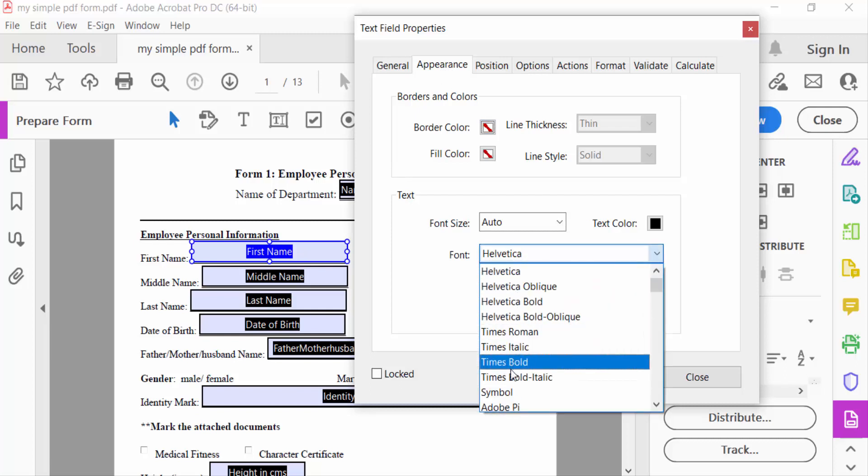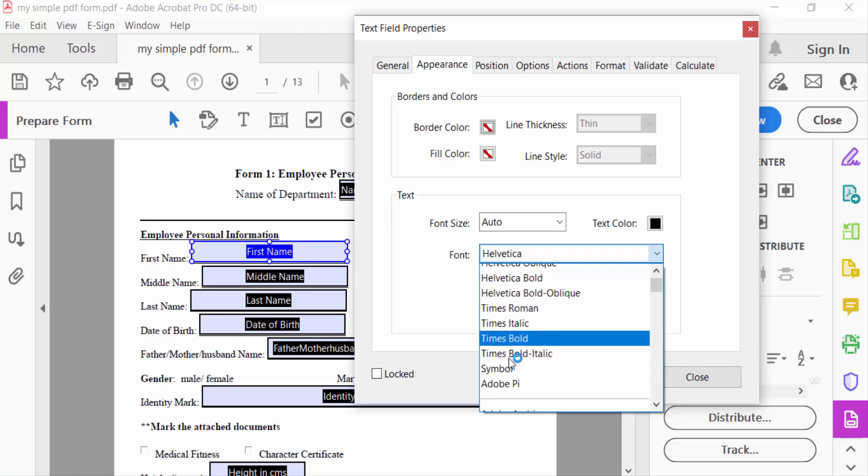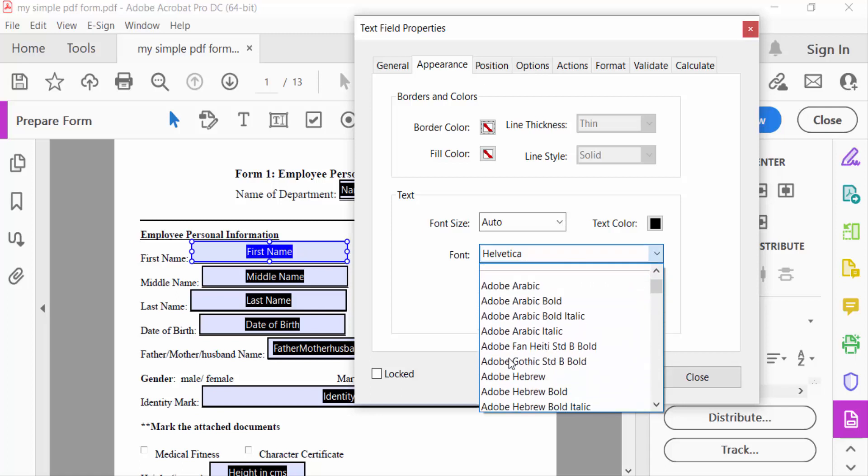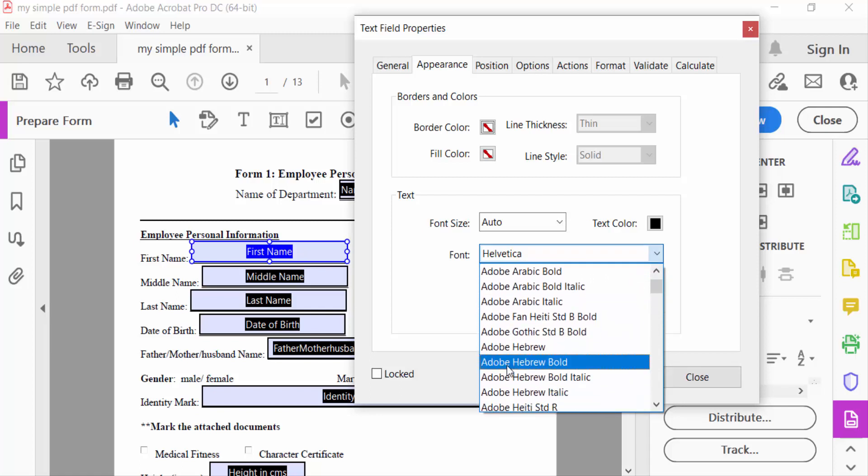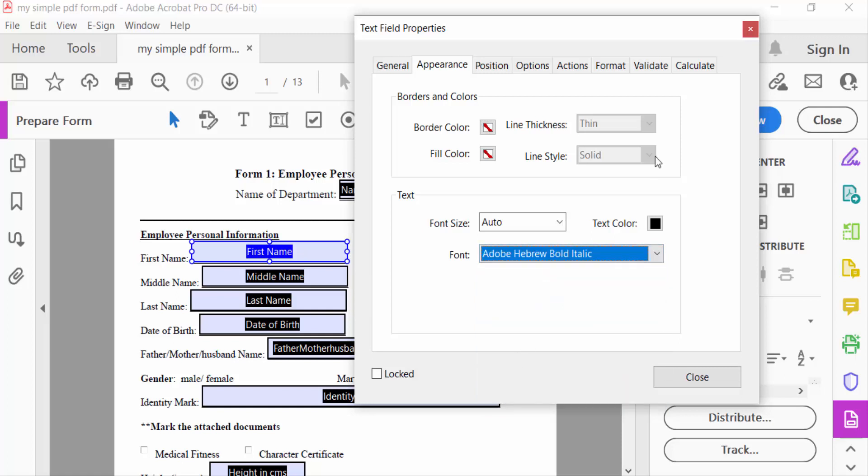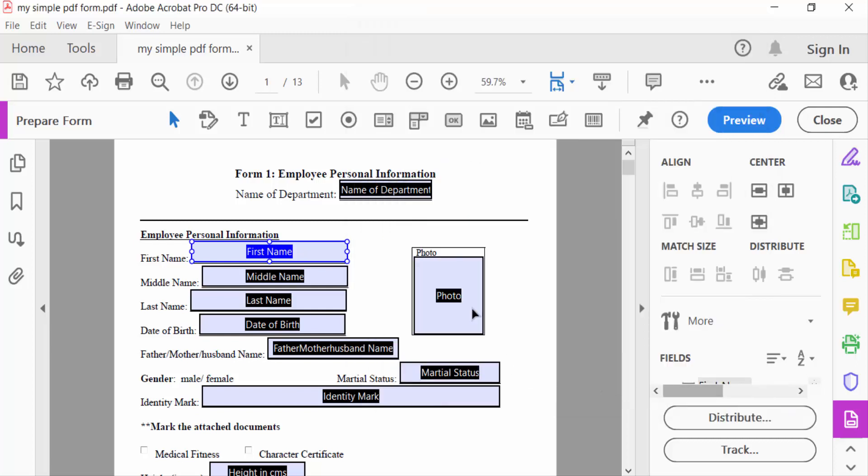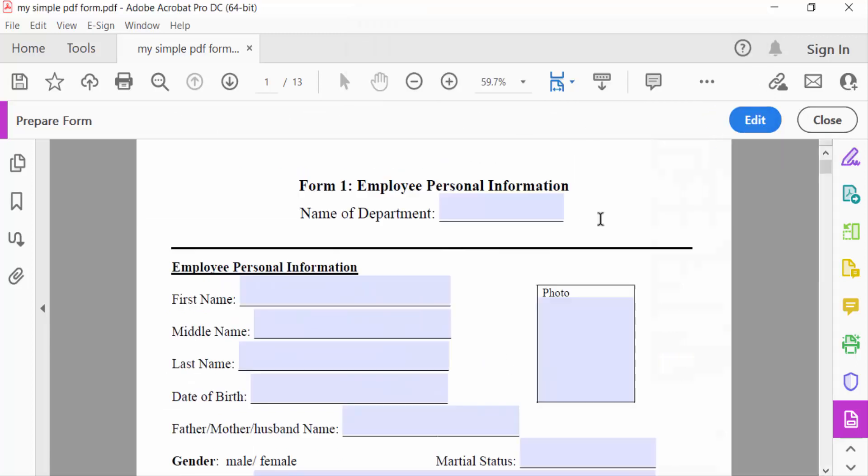Times Bold Italic, and you can select other bold italic options. I select Adobe Hebreo Bold Italic and press Close. Now go to Preview to see this. I write here.